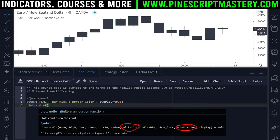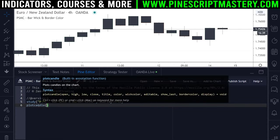This function does allow us to change the wick color and the border color, but the problem we're going to run into — which I'll show you in a second — is that those colors must be a constant variable, meaning we cannot change them based on boolean conditions, which is a problem.